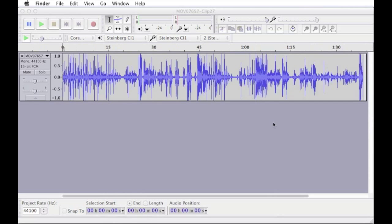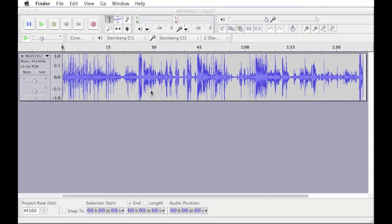So just drag over and drop and that should just import. I'll just move this out of the way and there we go. So you can actually get the audio from your video, not just audio files.